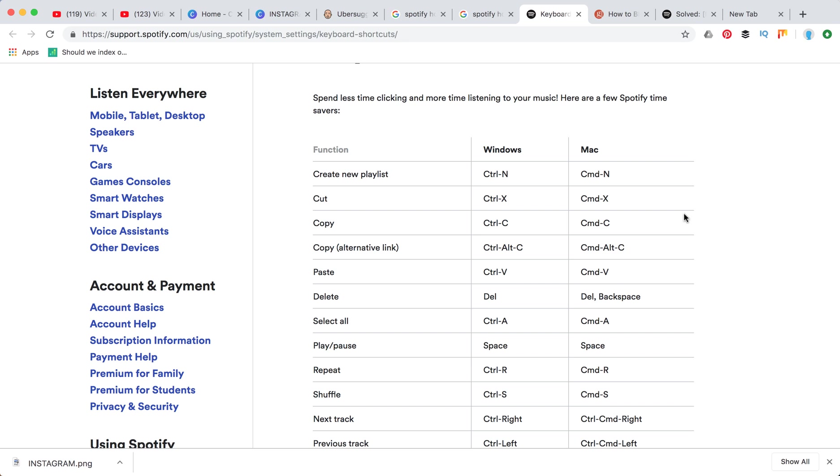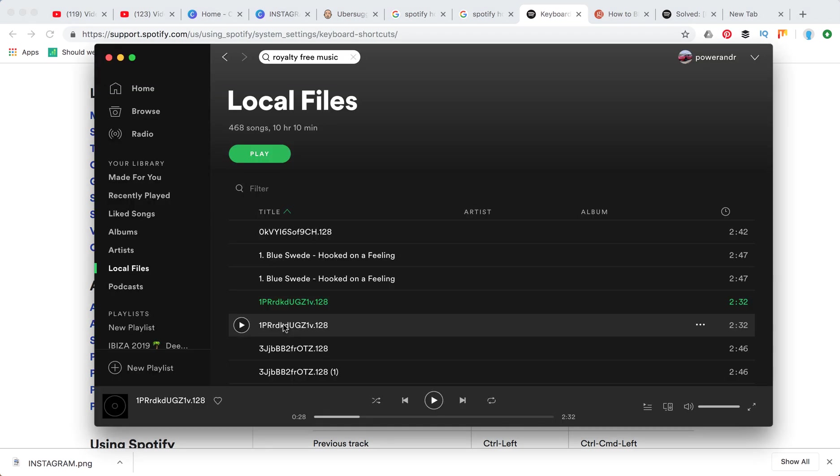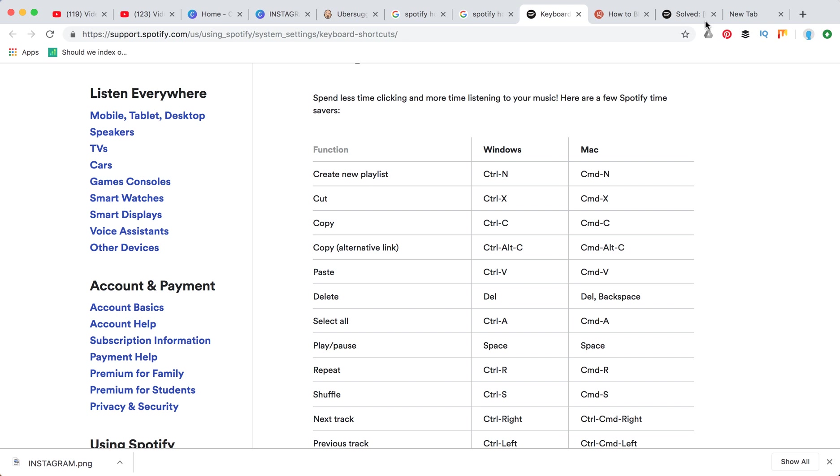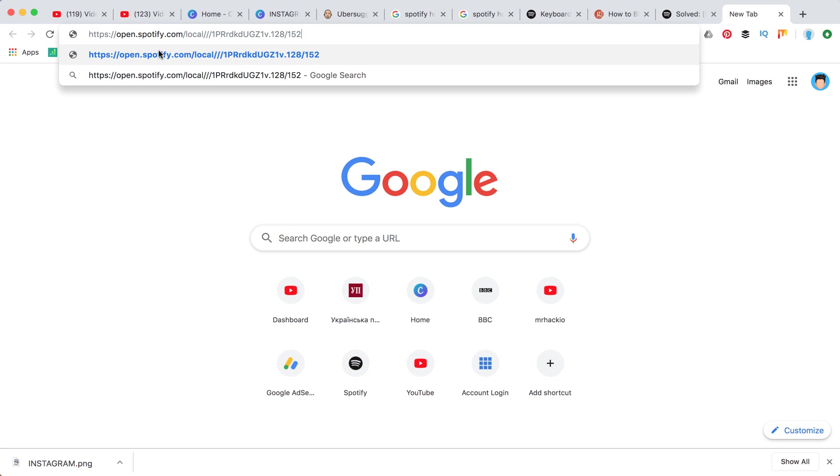If you want to copy a URL of the track you can just use command C on Mac. For example I can just copy this track and when I want to insert it, it will appear as a link to this Spotify track.